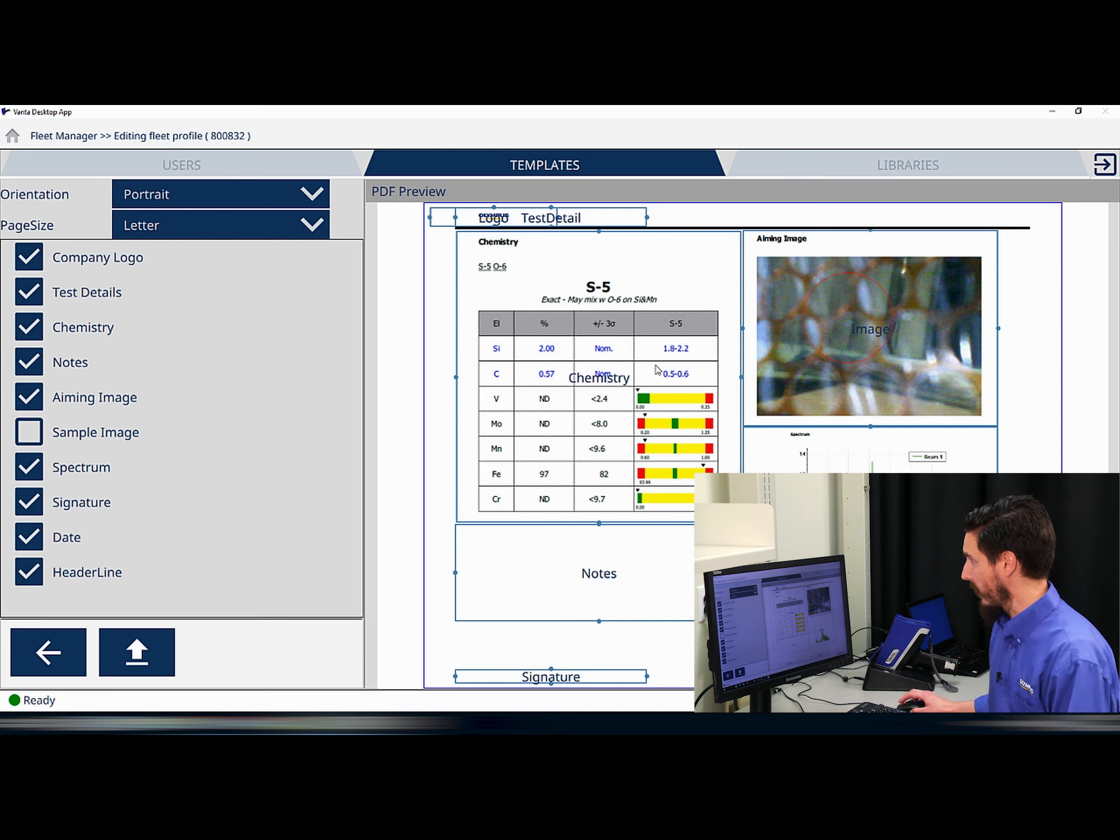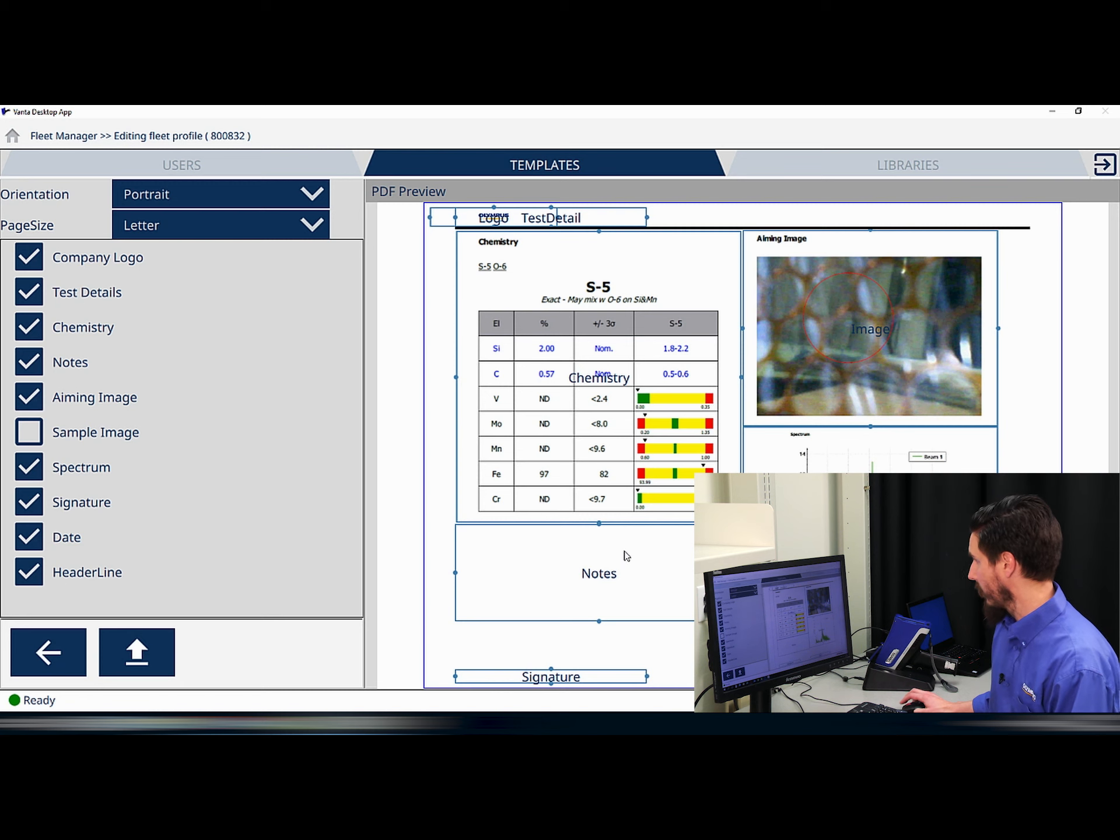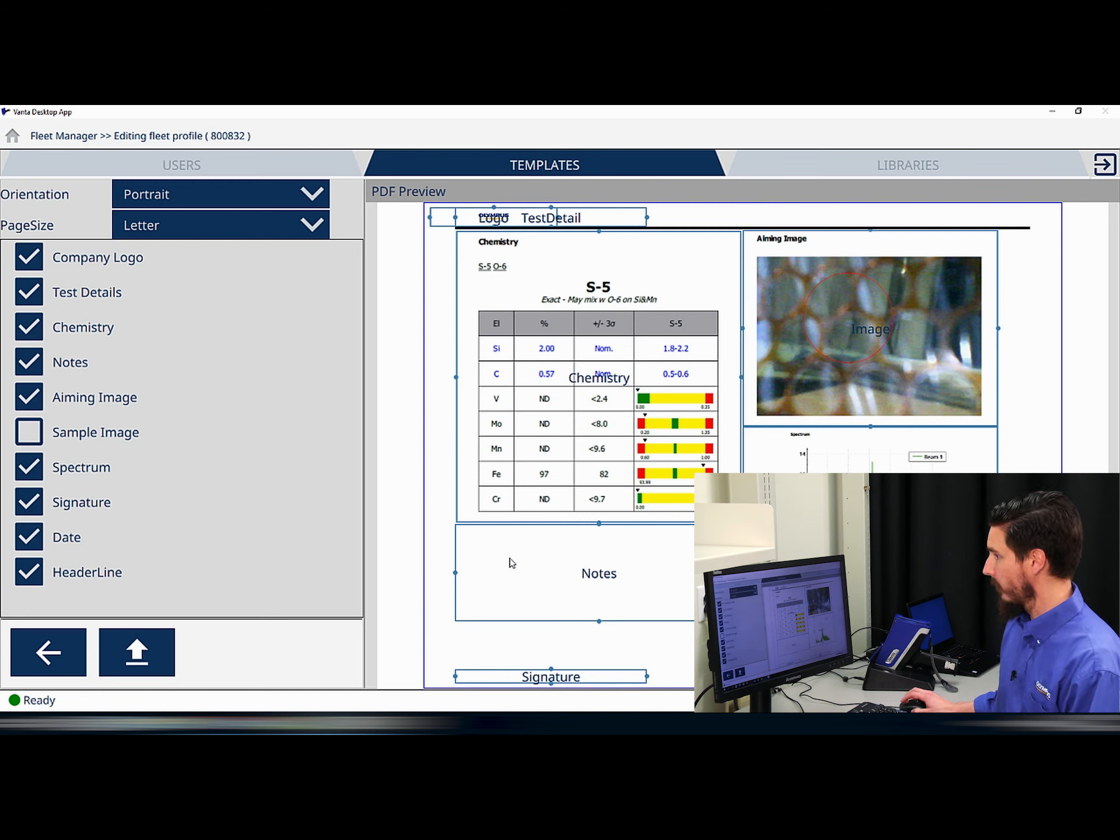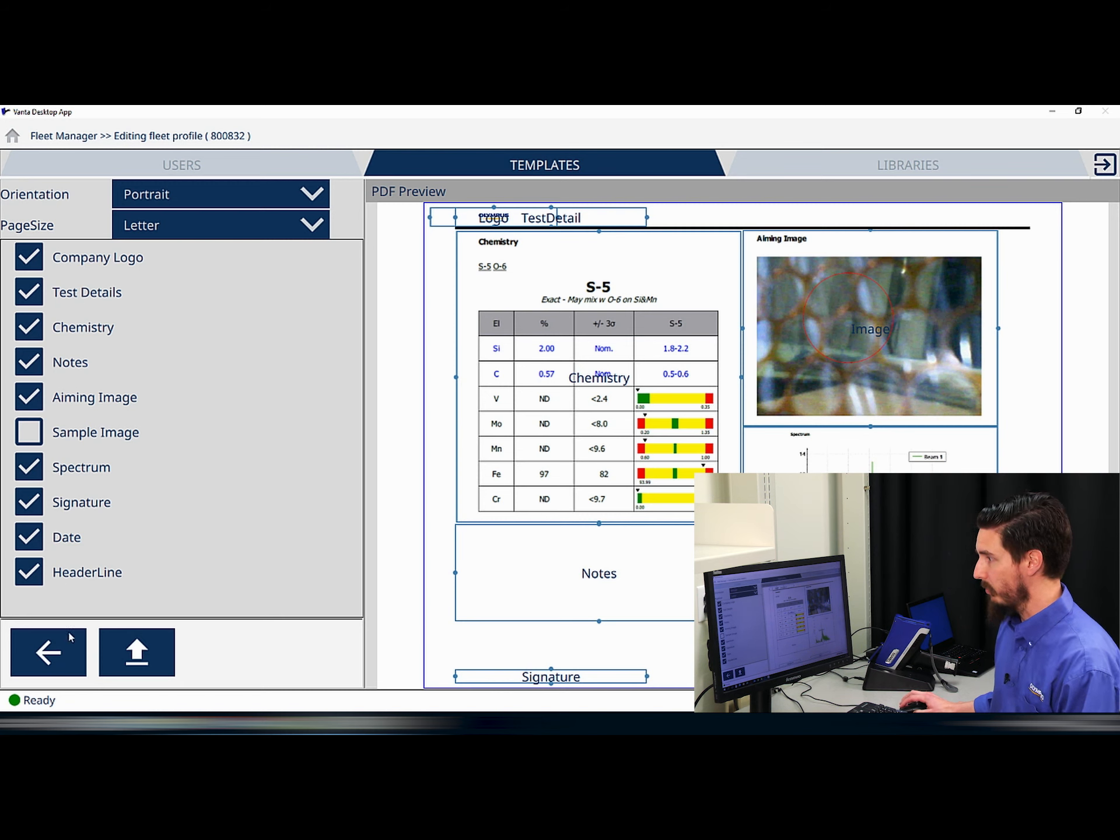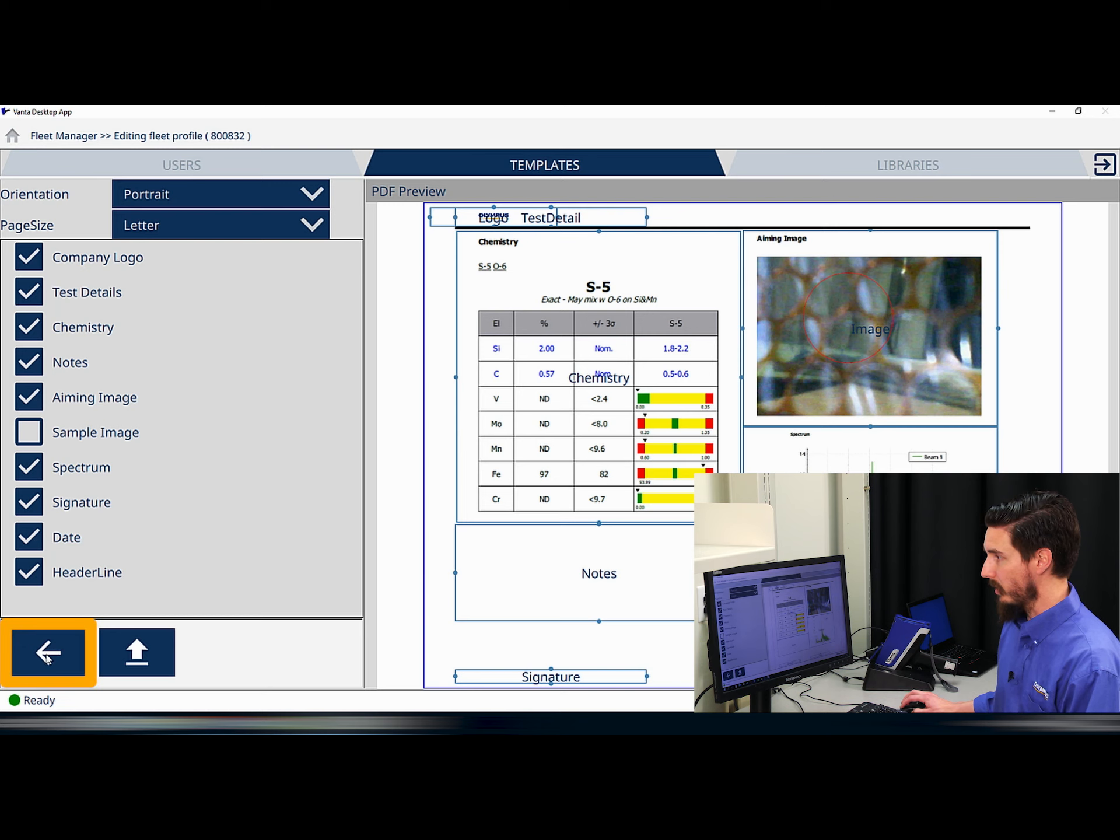So once my content is adjusted as I would like, the software auto-saves the template and I just need to hit the back button in order to exit.